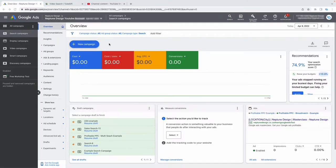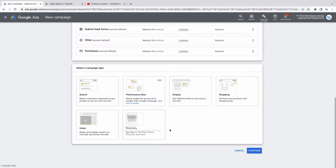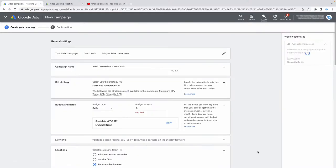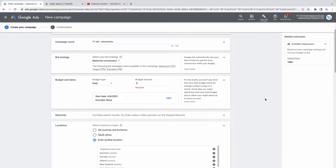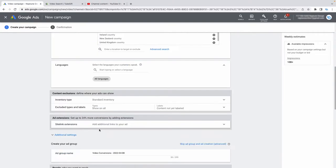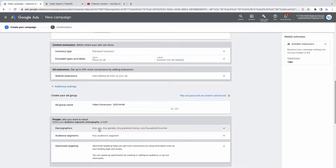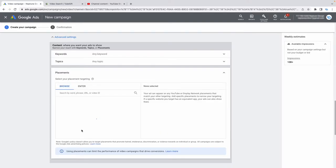To set up a placements campaign, go to new campaign, select leads, choose video, and name it 'YouTube Ads - Placements'. This will be your second campaign and will run alongside the first one. Keep maximize conversions and a daily budget of about ten dollars. Go to advanced settings and select placements.